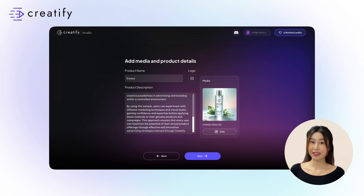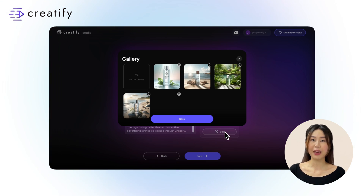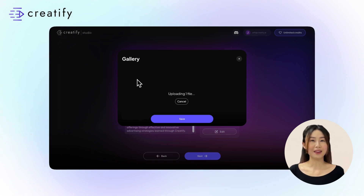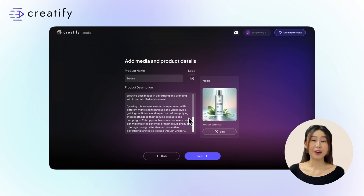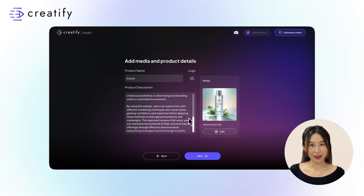To add more assets, simply click on Edit under Media and then click Upload Media. You can have your logo appear at the end of the video by clicking on this icon.